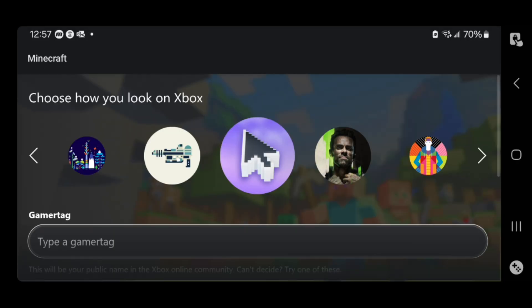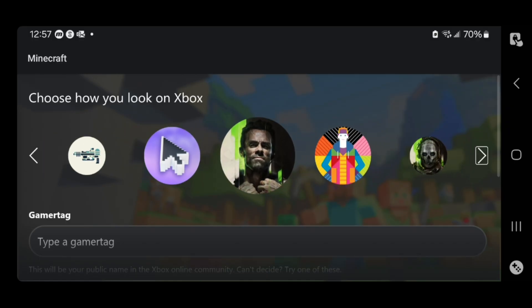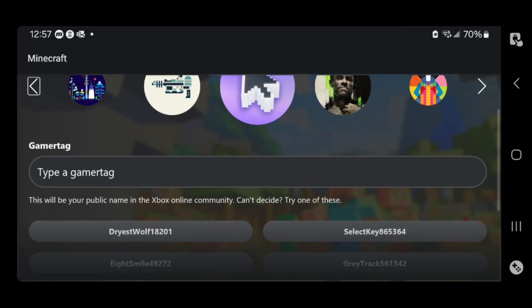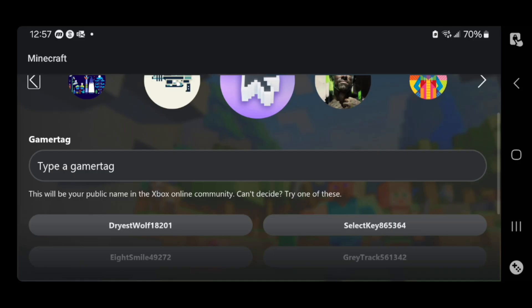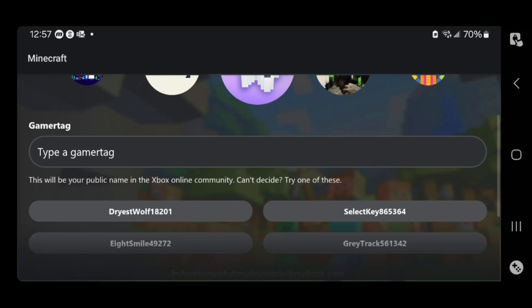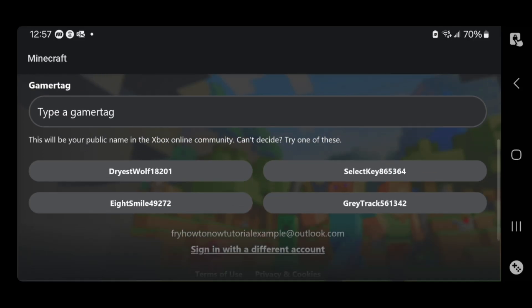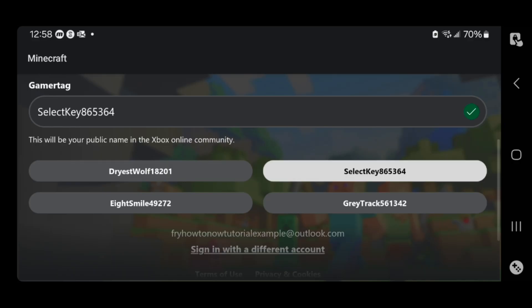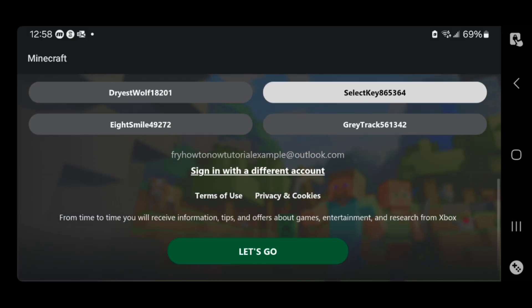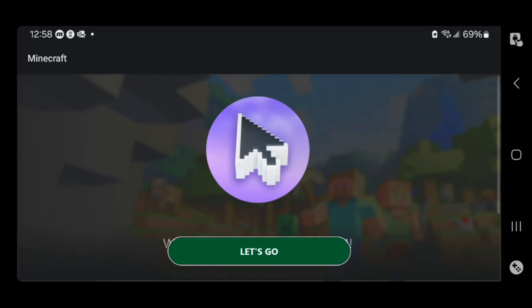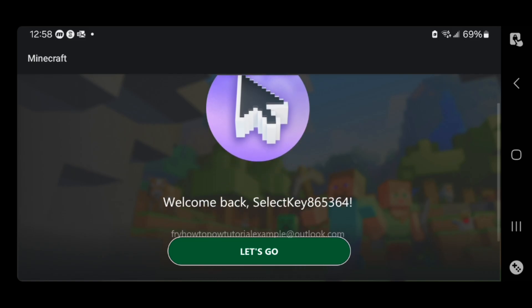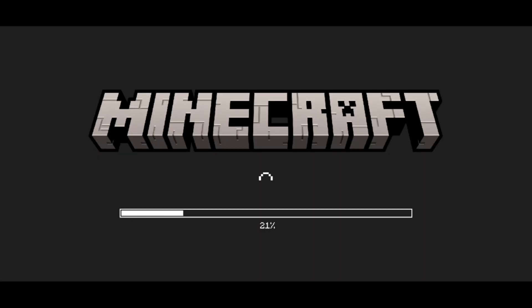Then all you need to do is wait a little bit. From here, you are actually able to customize your Minecraft account — you can choose your very own profile picture, and then you can enter in a gamertag. Make sure the gamertag is something you're able to remember and that people can recognize you by. If you're having difficulty, they will actually automatically suggest some usernames you could use. So for this video, let's use one of those, then scroll down and press 'Let's go' to finish the process. It will now say 'Welcome back,' and then all we need to do is press 'Let's go.'